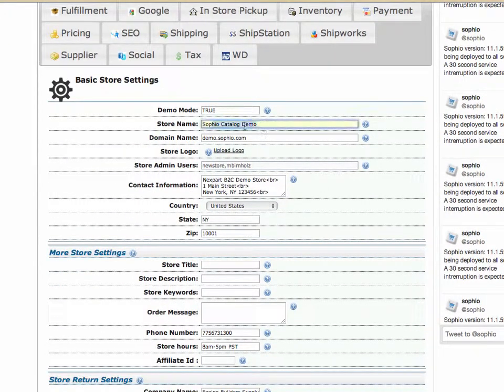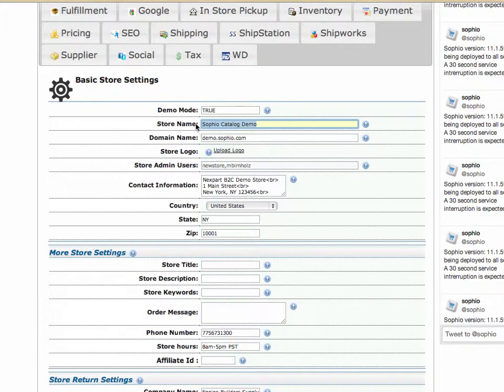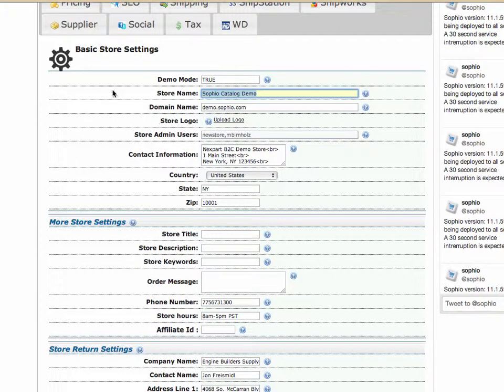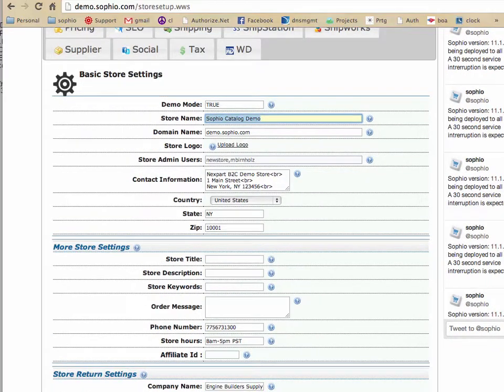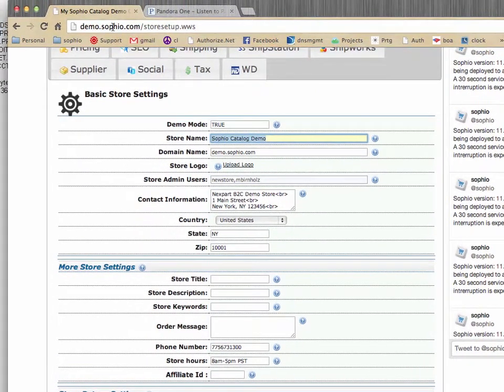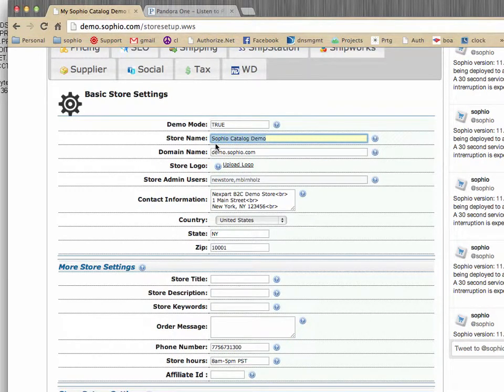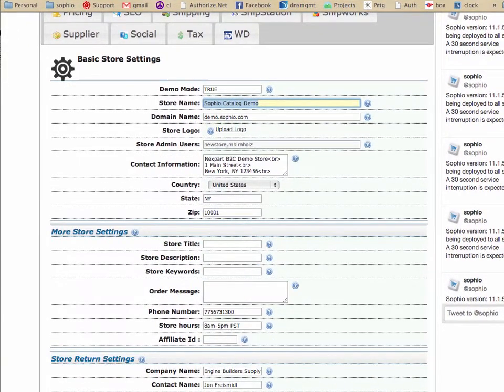All right, now the store name, an important field, the store name is going to be what appears at the top of every single page. So if I scroll down here, you'll notice it says here Sofio Catalog Demo. That's because the store name says Sofio Catalog Demo. Right? Makes sense?